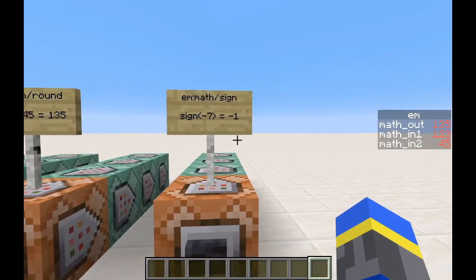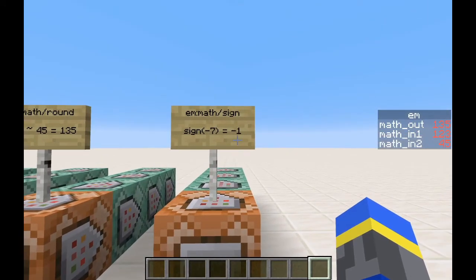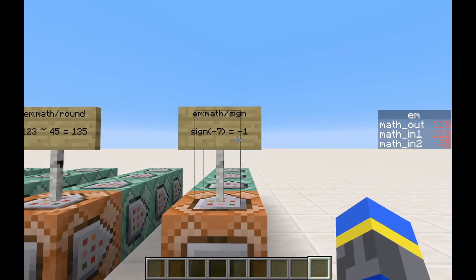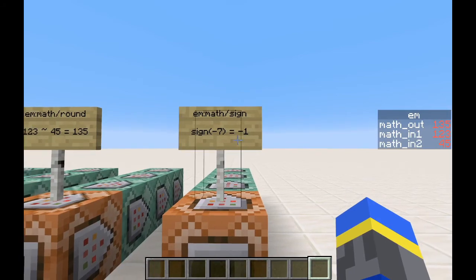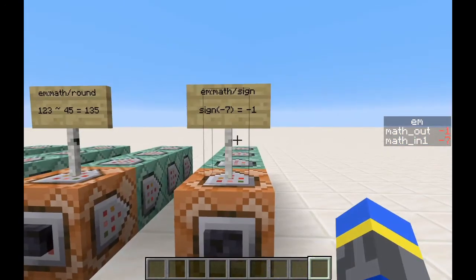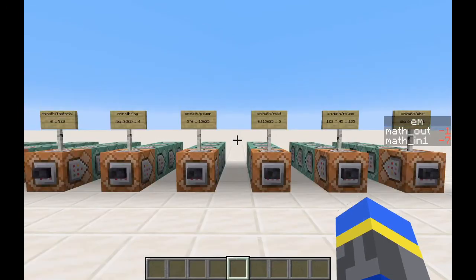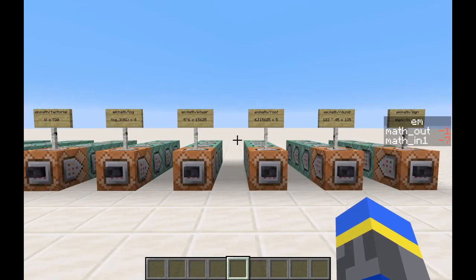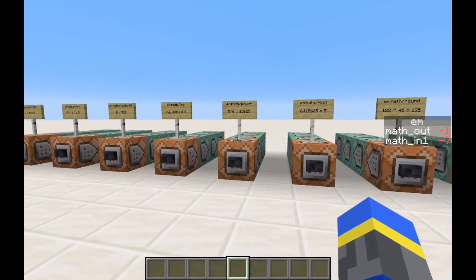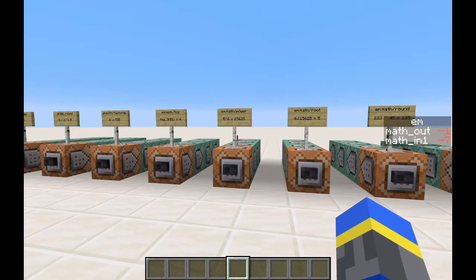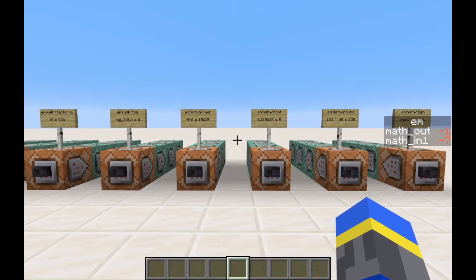And finally, we have a function to get the sign of a number. For all negative numbers, it's negative 1. For 0, it's 0. And for all positive numbers, it is positive 1. All of these functions work by setting math in 1 and, if required, math in 2 on the objective em, and they put the result in math out.